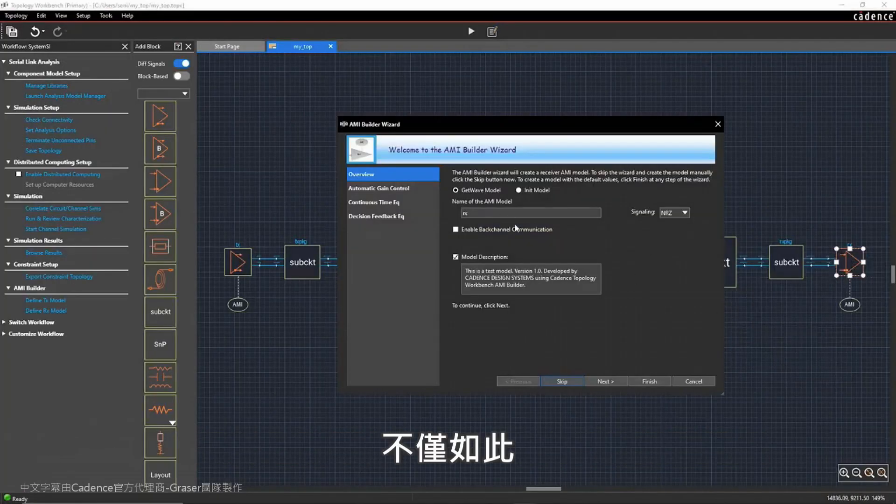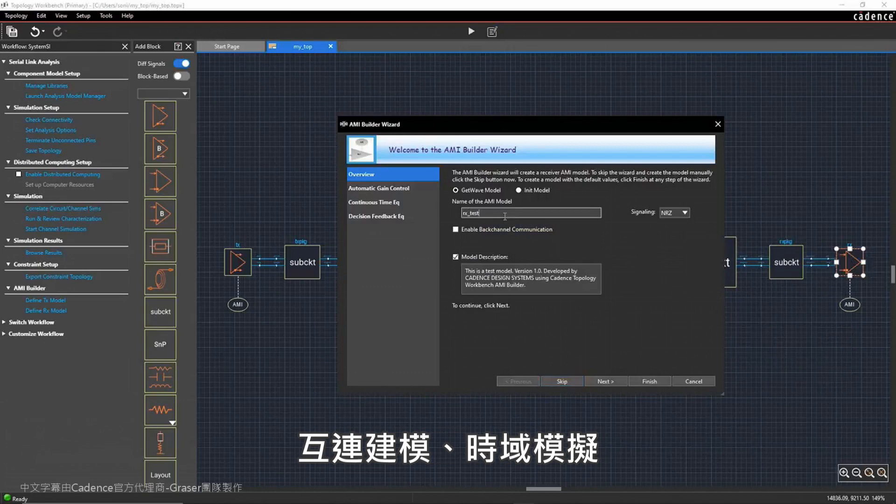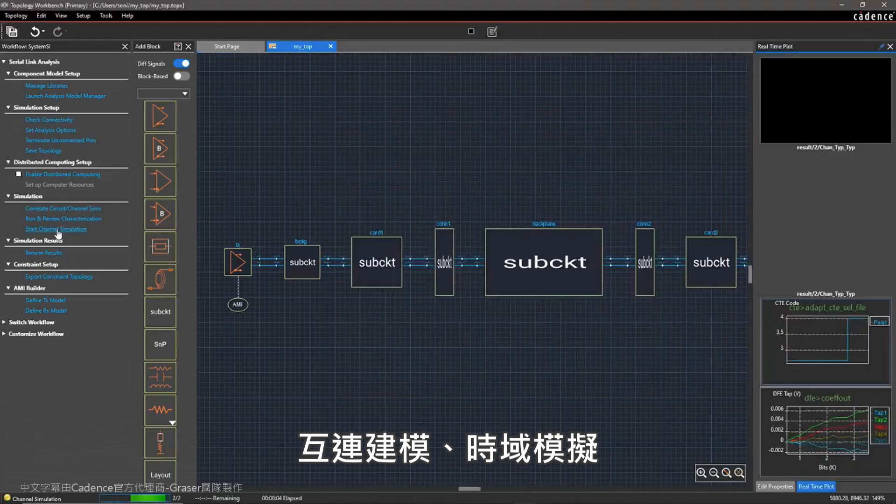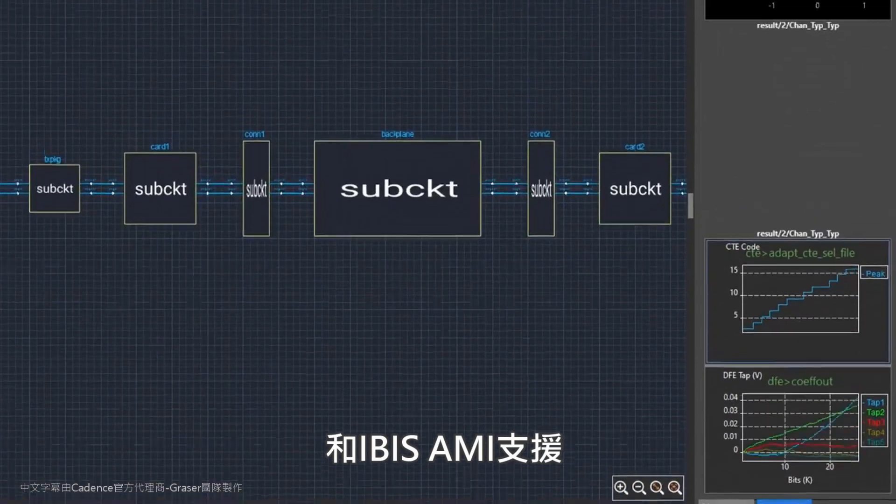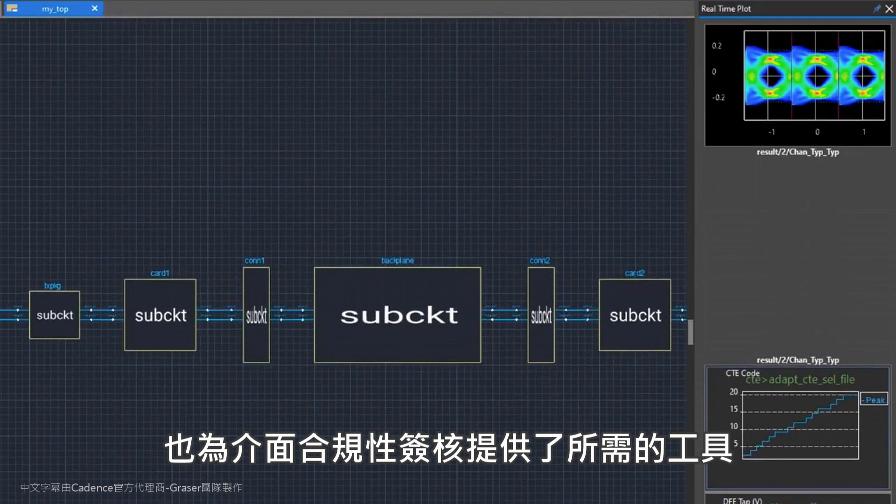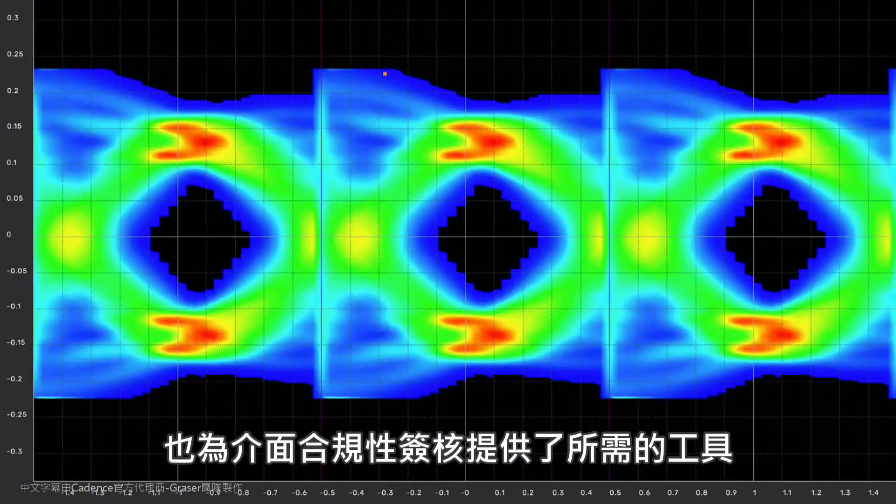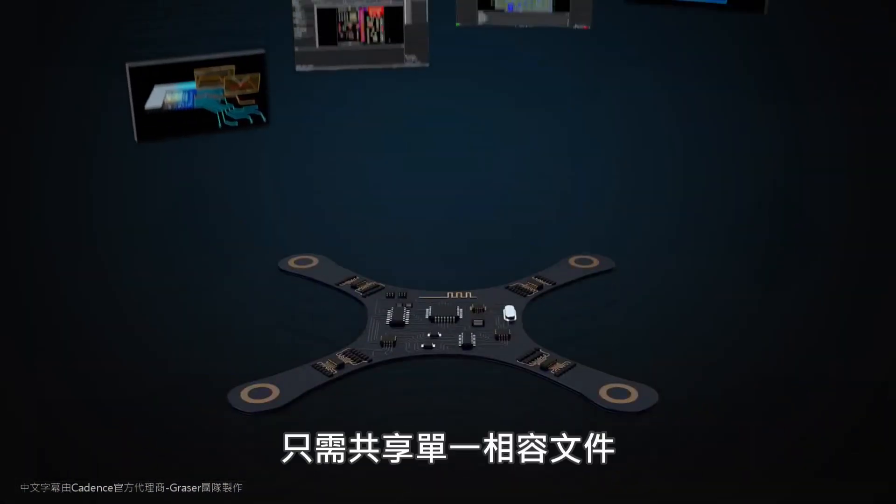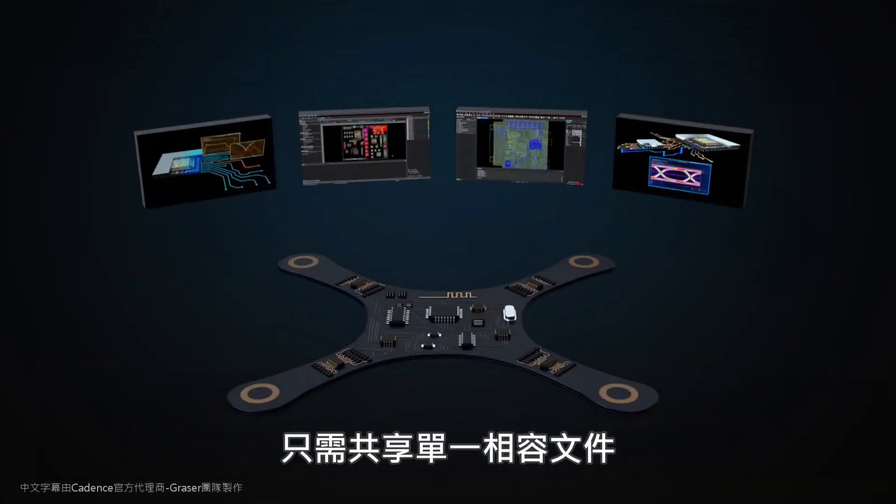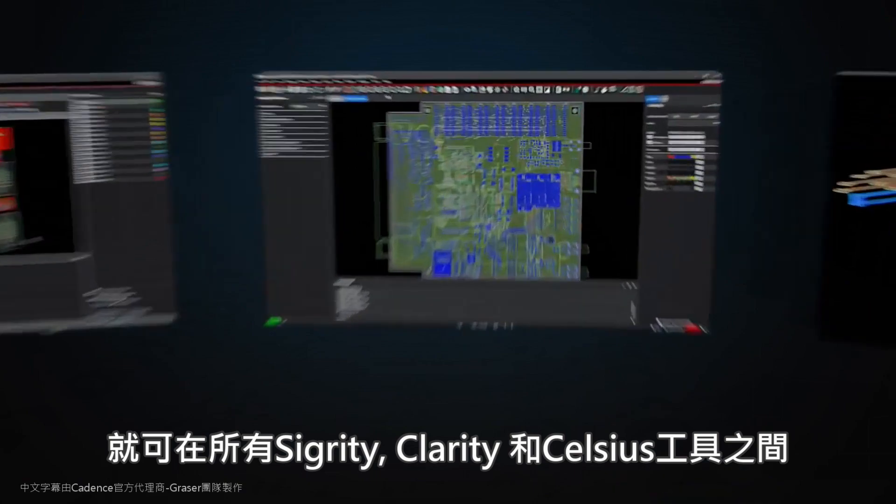Not only that, interconnect modeling, time domain simulation, and IBIS AMI support provide the tools for interface compliance sign-off.